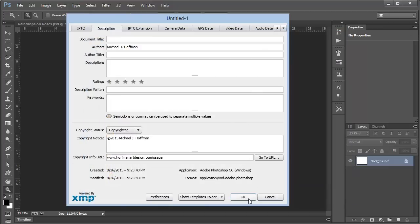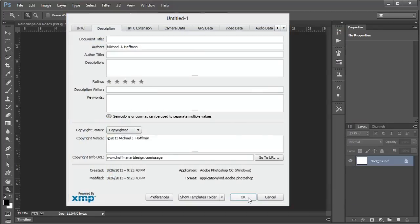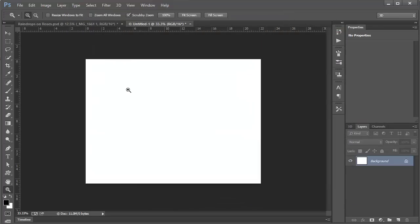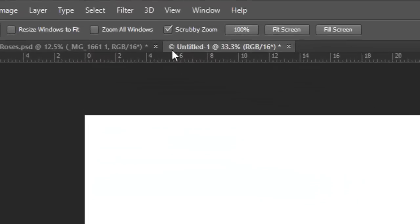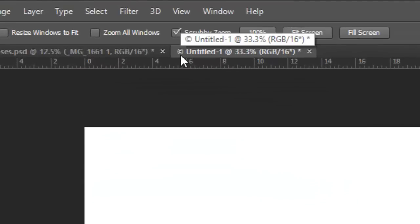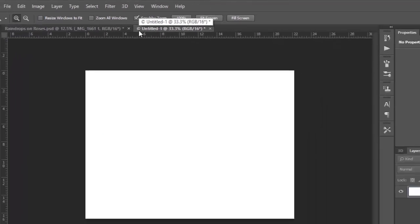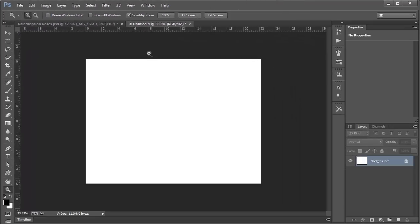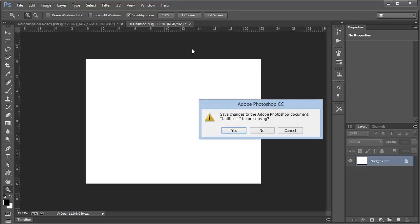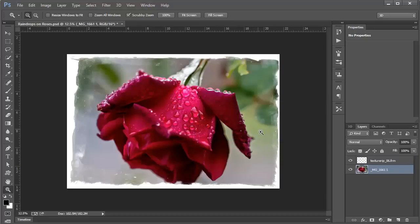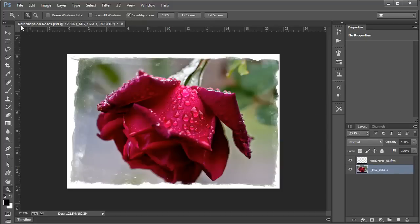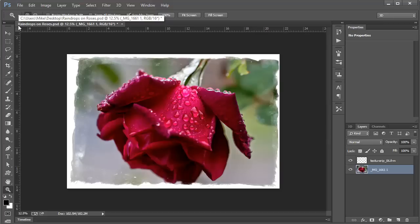With that template created, I'm going to click OK. We see that there is now a small copyright symbol in the caption bar of this document. Now I'm going to go ahead and close this document because I'm done with it. Now we'll look at this particular one here, Raindrops on Roses. Notice that there is no copyright symbol on this document.